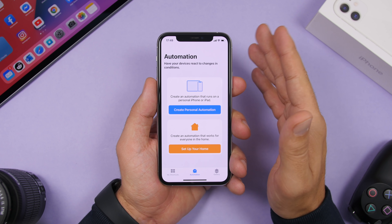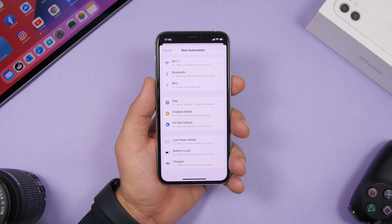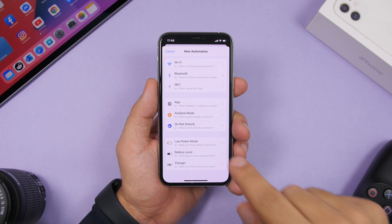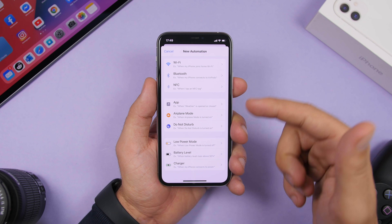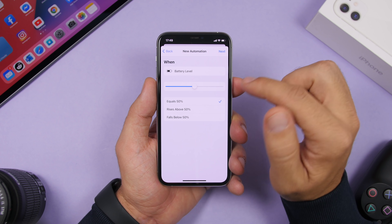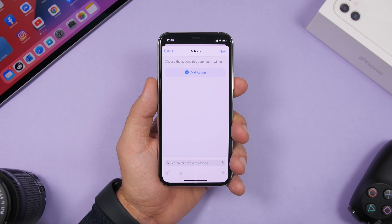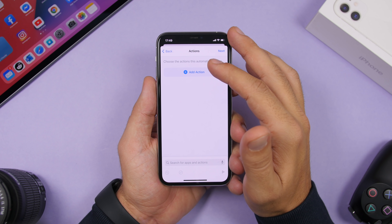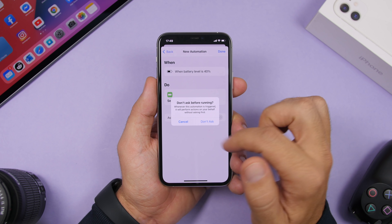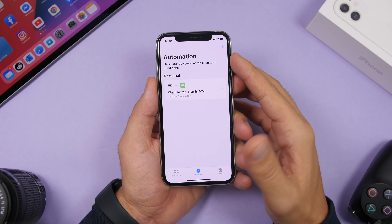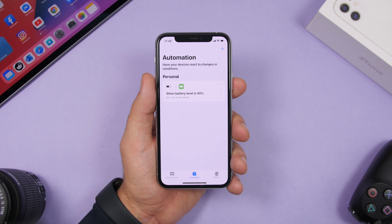Open the Shortcuts app, go to Automations, and create a personal automation. iOS 14 has added three new automations including Low Power Mode, Charger, and Battery Level. For example, move the slider to 40% battery, tap Next, add an action — search for 'Set Low Power' — enable it, select 'Don't Ask Before Running', and tap Done. Now whenever the battery reaches 40%, it will automatically turn on Low Power Mode.